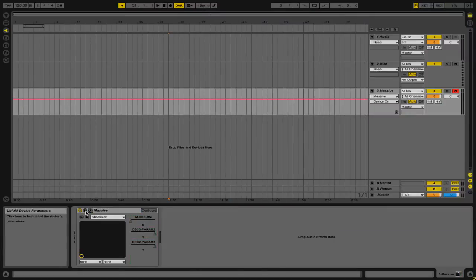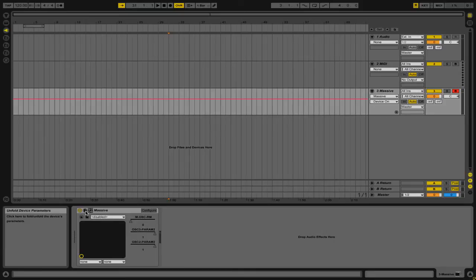It's important to note that if you delete the device from the Parameters section, you will be deleting all of the automation. So you want to make sure that you only delete the particular parameters that you are no longer using, or no longer wish to use.